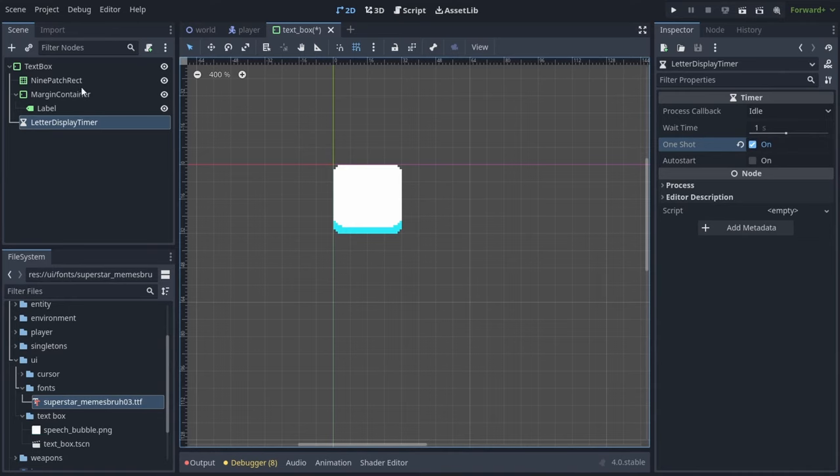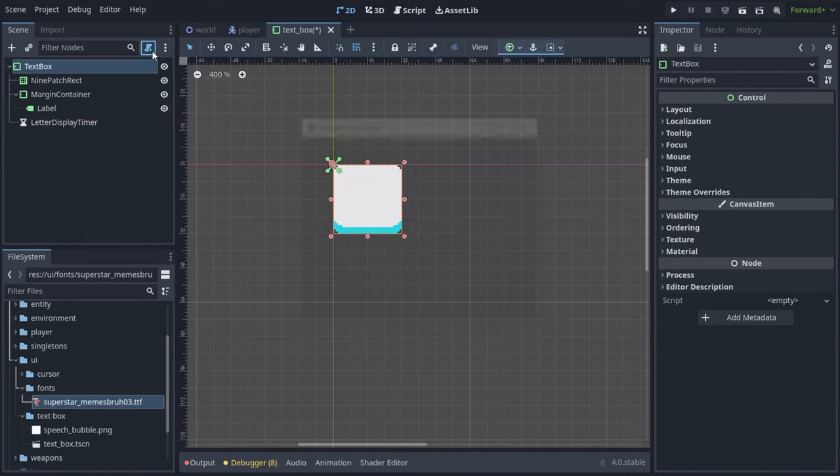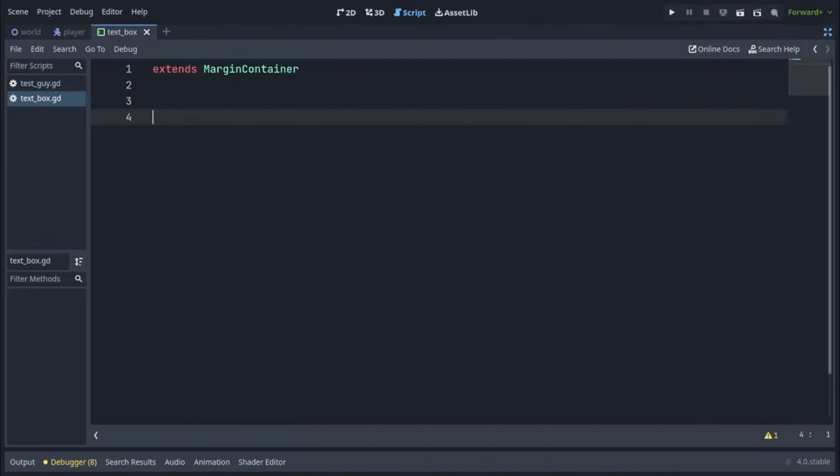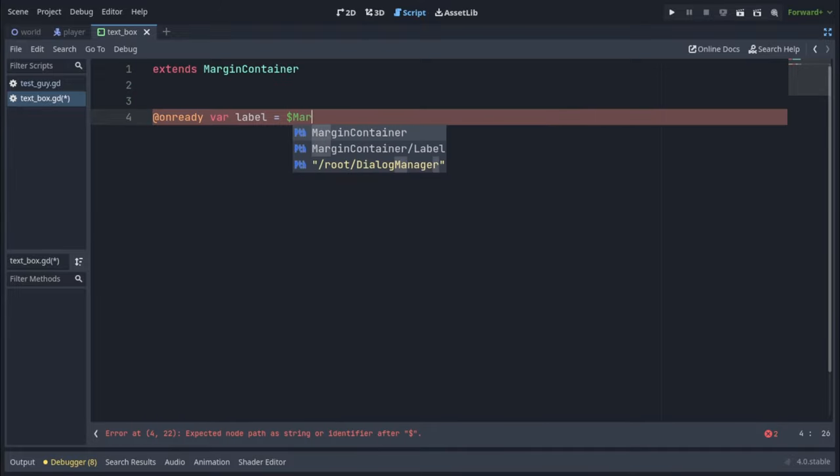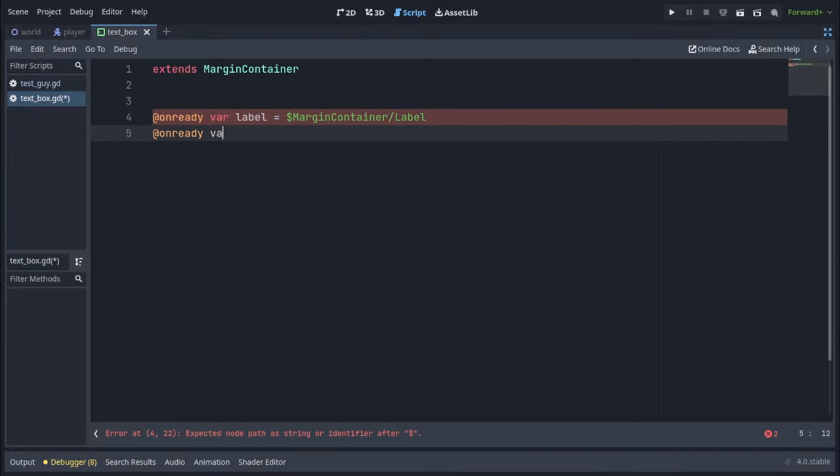Let's go ahead and add a script to our text box. First we need to get our label and timer from the scene, so onready var label, and onready var timer.